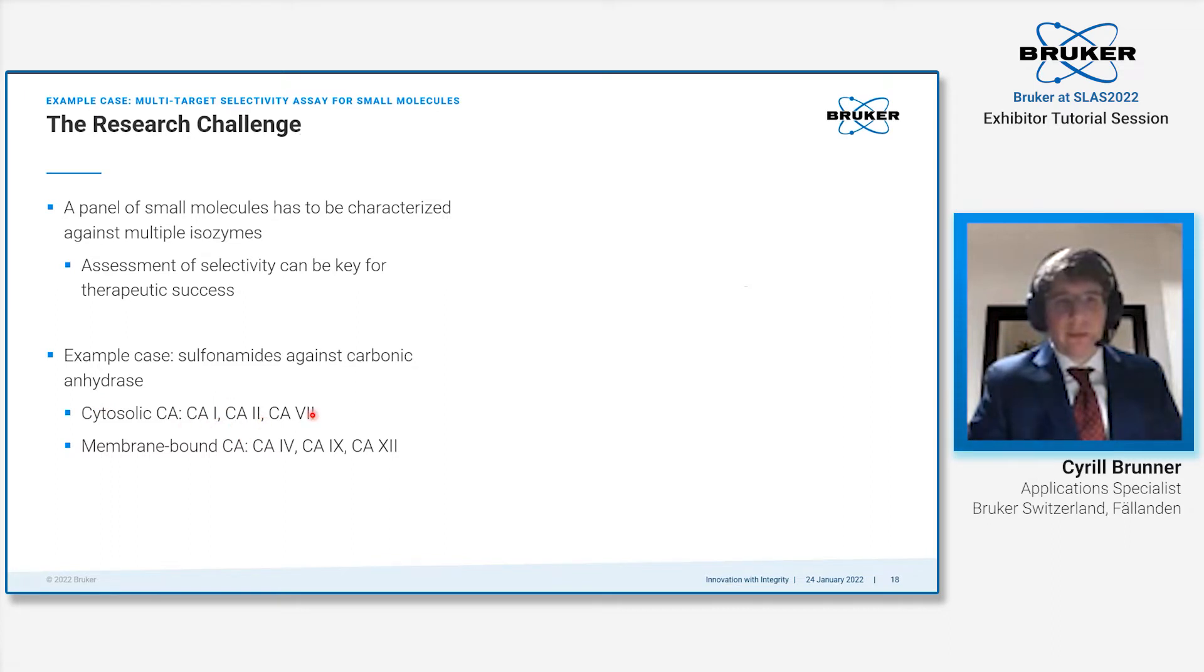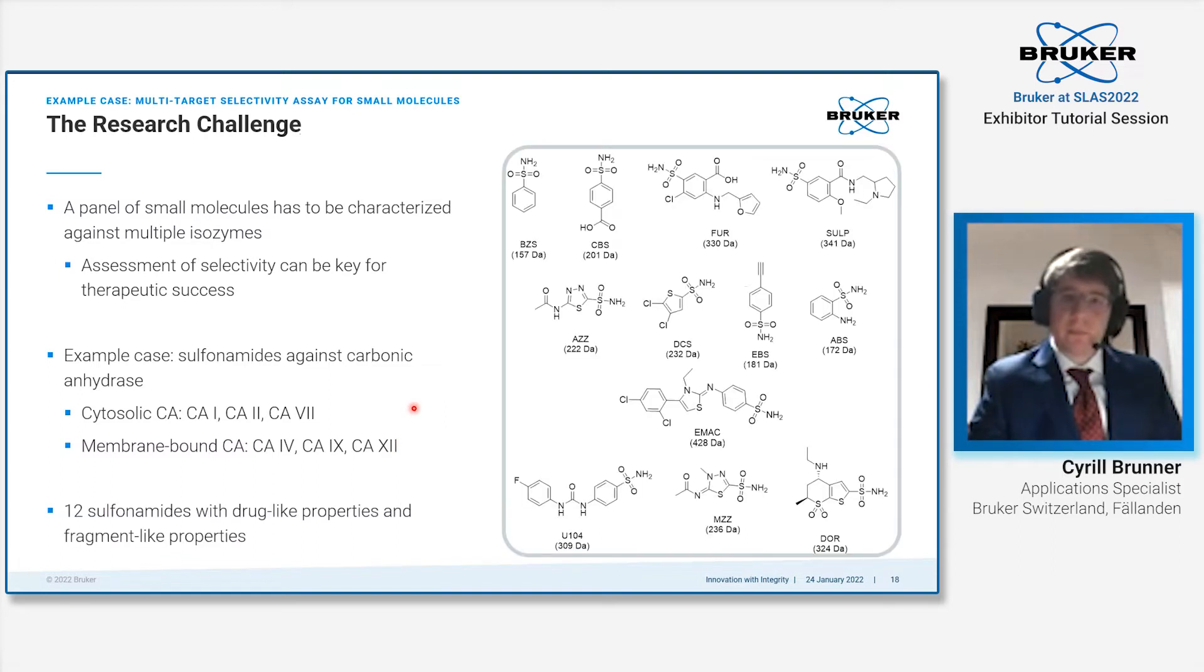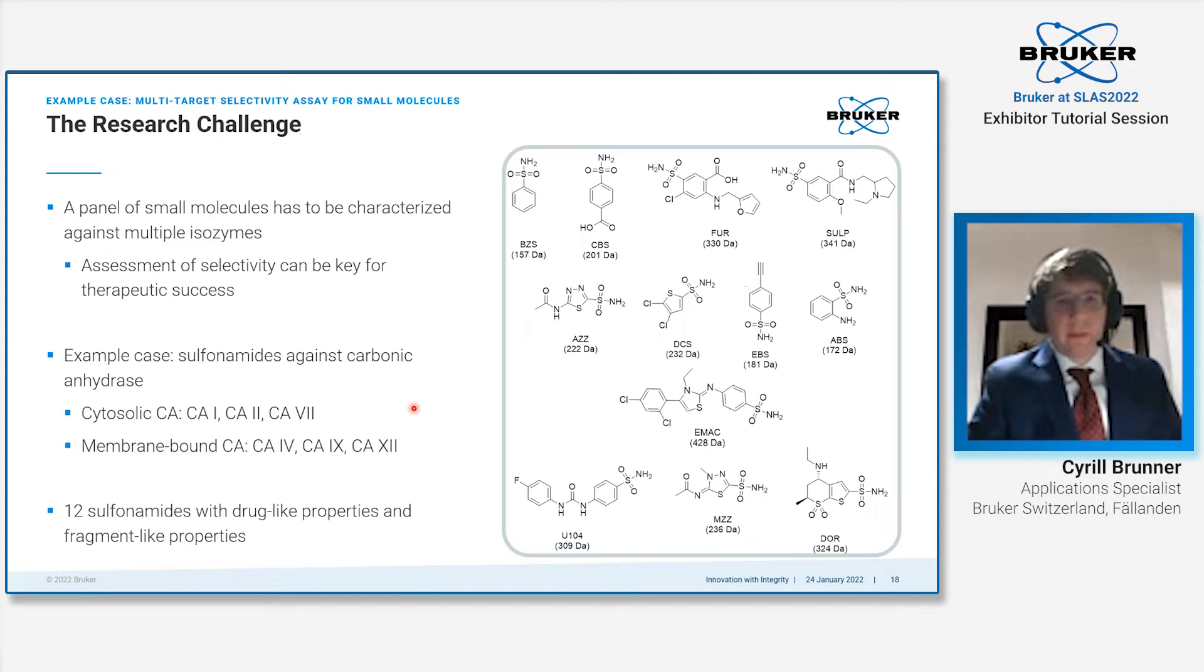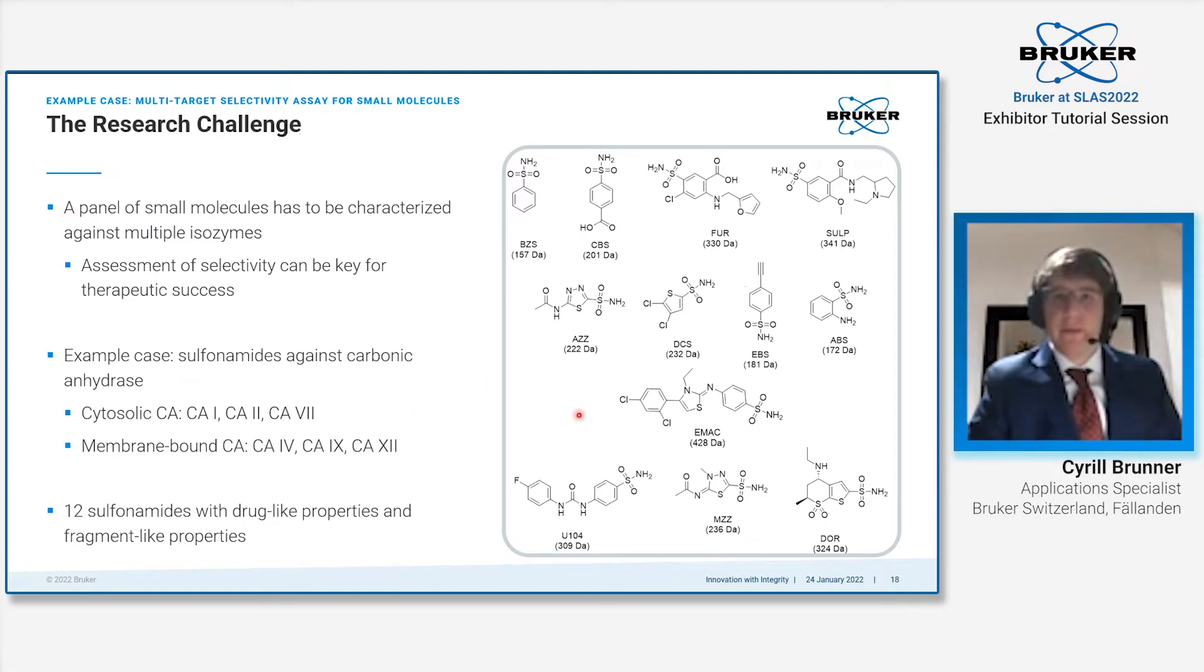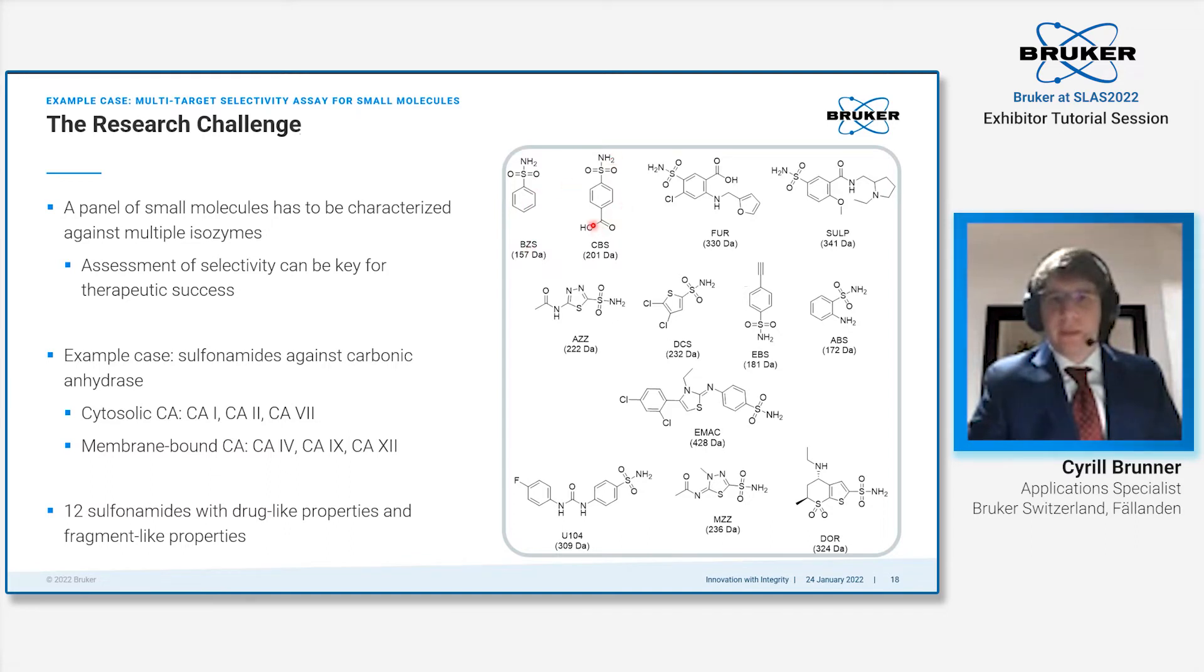We chose three cytosolic carbonic anhydrases: CA1, CA2, and CA7, as well as three membrane-bound carbonic anhydrases: CA4, CA9, and CA12. Our compound panel consisted of 12 sulfonamides with drug-like properties as well as fragment-like properties. There were drugs like acetazolamide or dorzolamide, as well as fragment-like compounds like benzene sulfonamide, 4-sulfamoyl benzoic acid, or 2-amino-1,3,4-thiadiazole-5-sulfonamide.